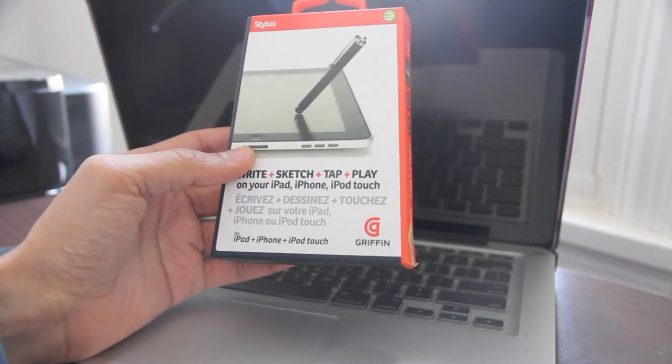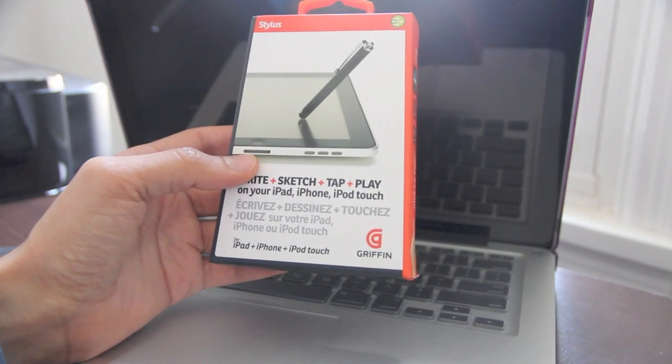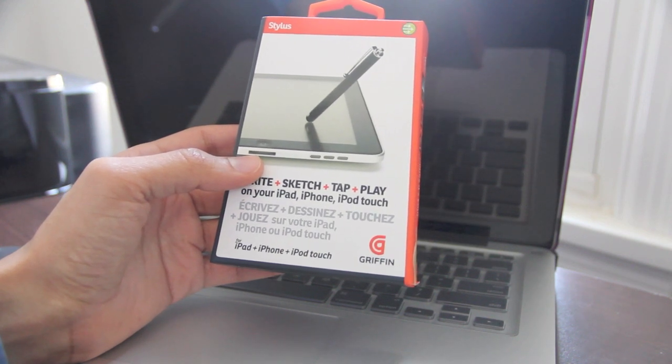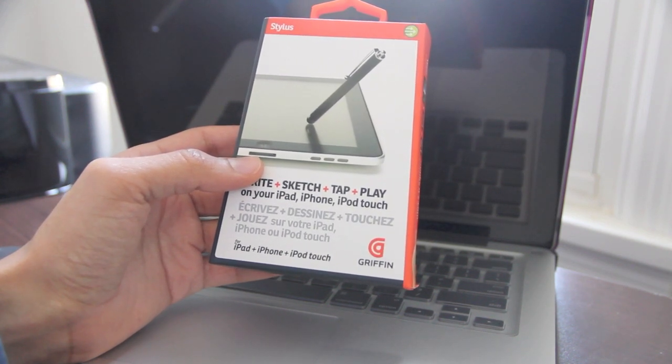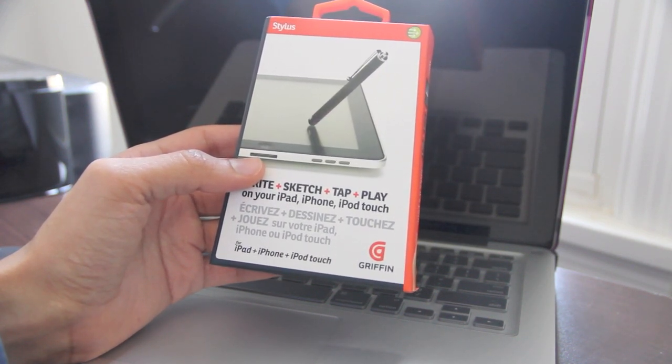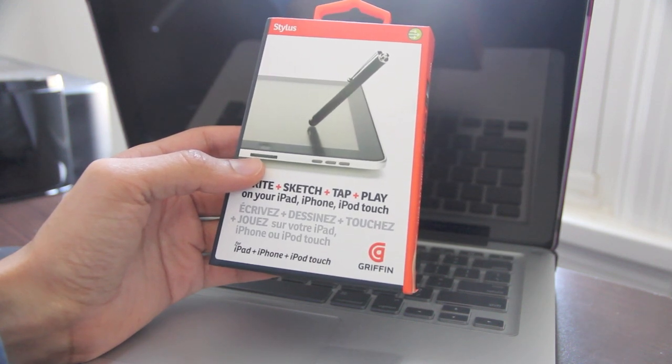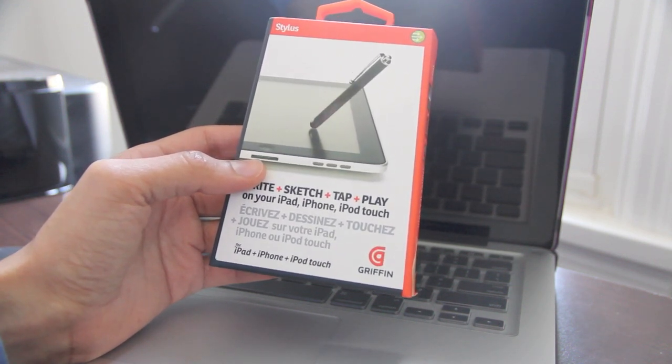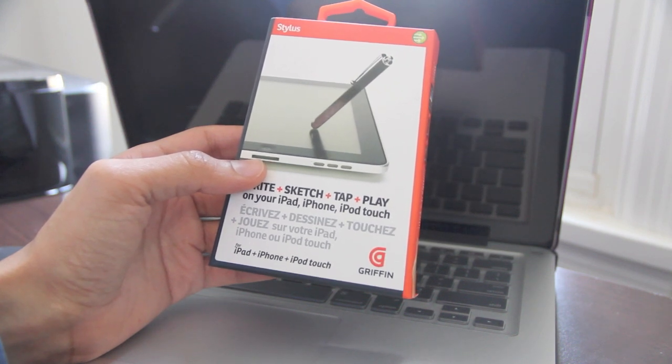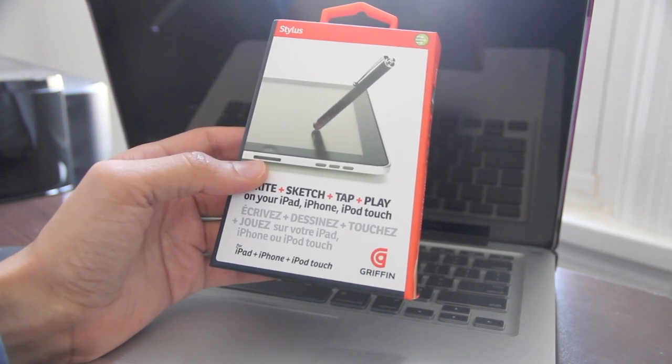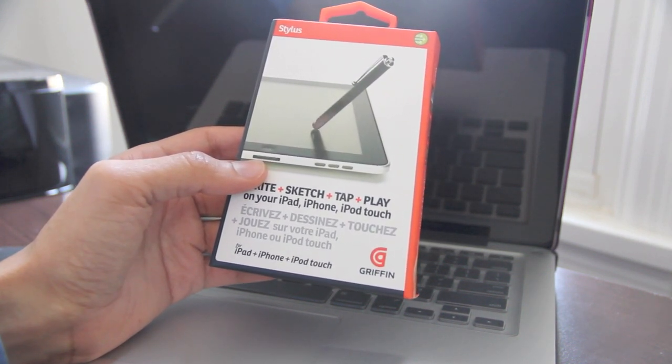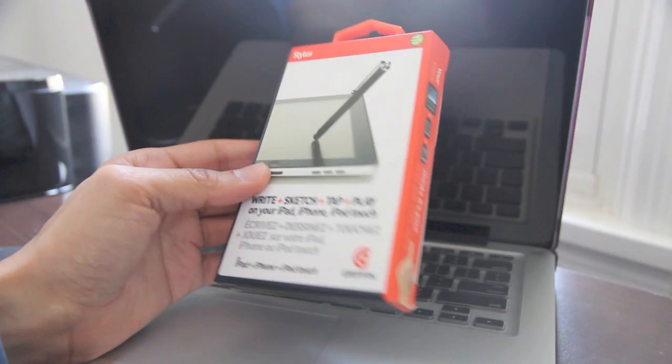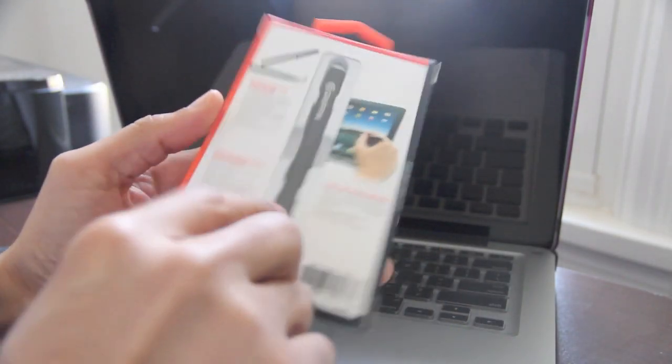Now, this isn't your father's stylus. This is a capacitive stylus, which means you don't actually have to apply that much pressure to get your input to register, because it's just like an extension of your finger. With the old school stylus, you had to apply some pressure, and it just wasn't nice. The touchscreens back in the day left a lot to be desired. But now that we have capacitive touchscreens, we can use a stylus like this.